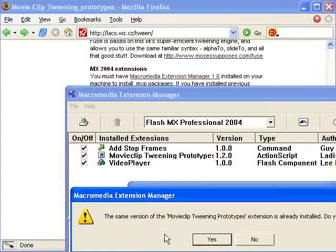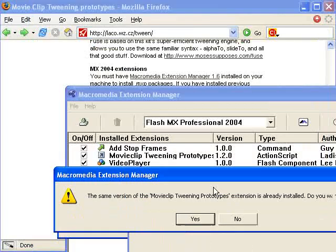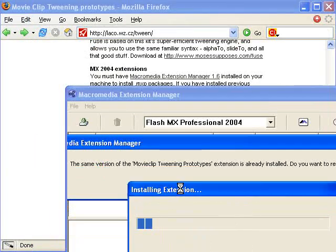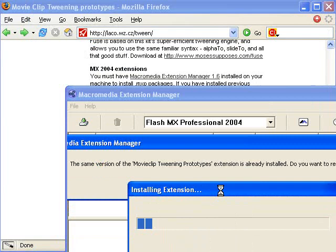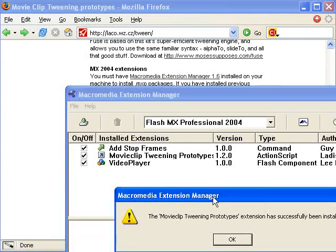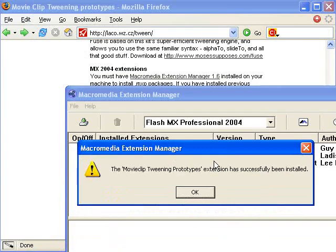It's telling me that I already have this installed, but I'm just going to reinstall it over it. It's about a 17K download. So it installed the extension and it's been successfully installed.